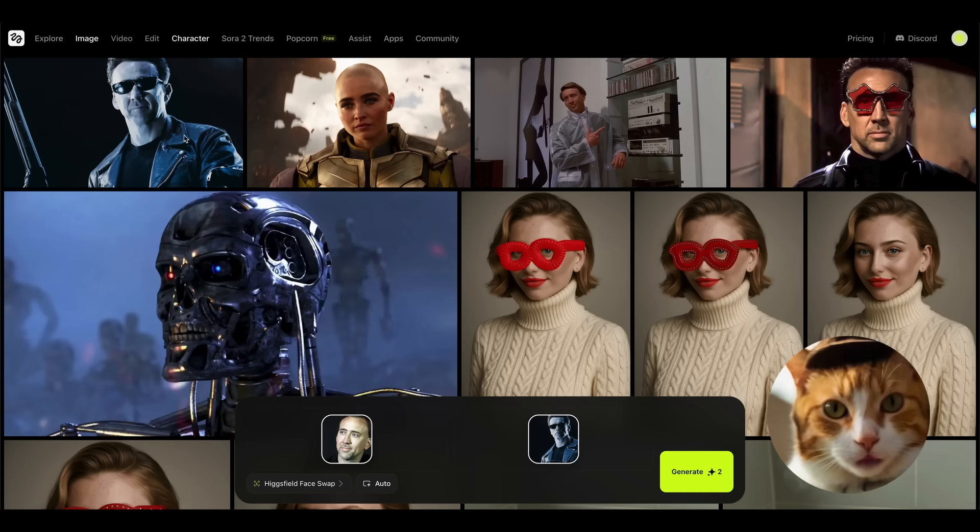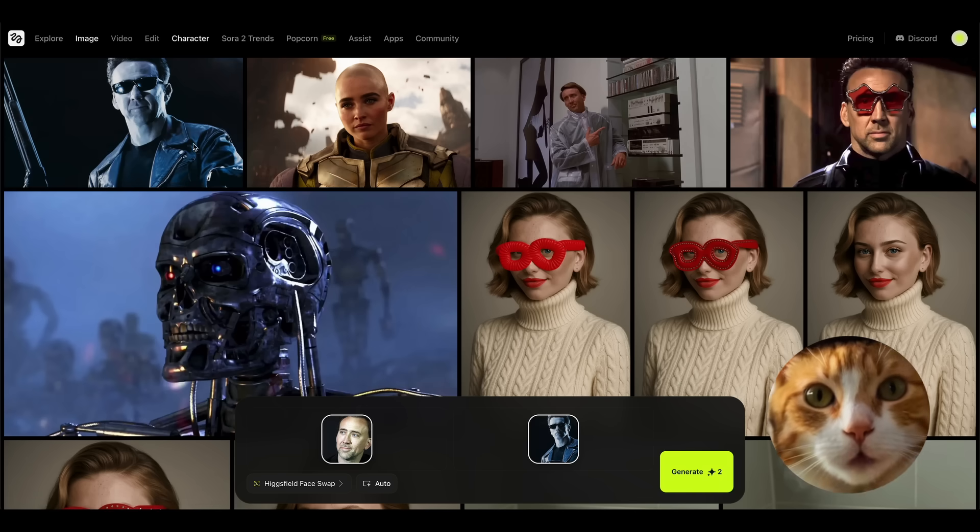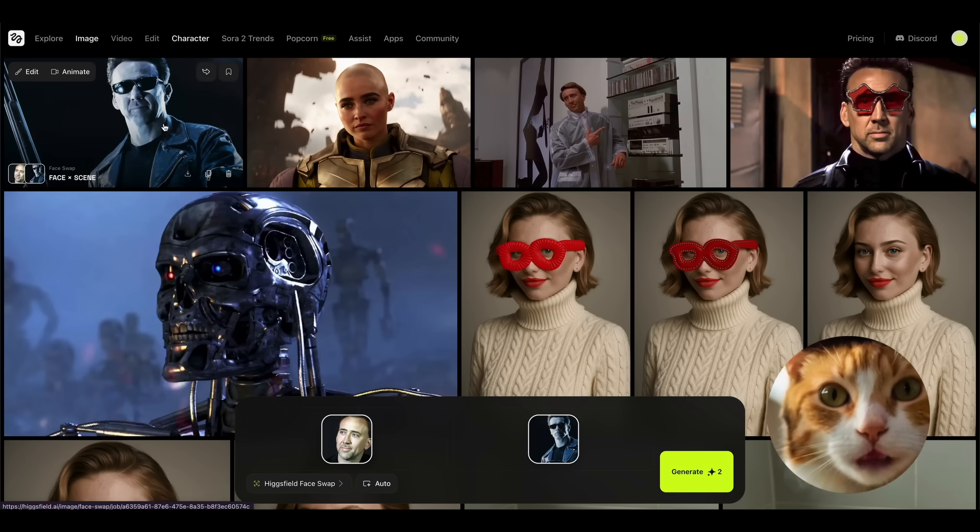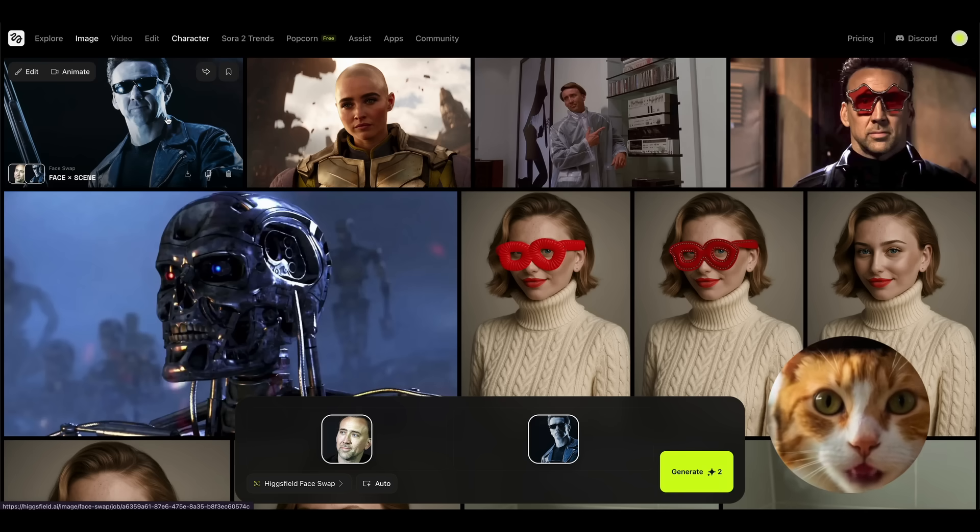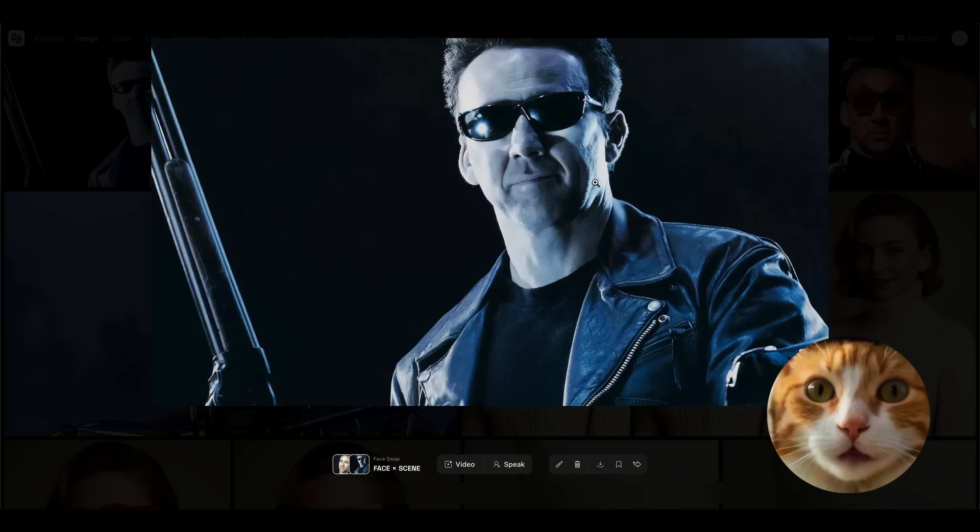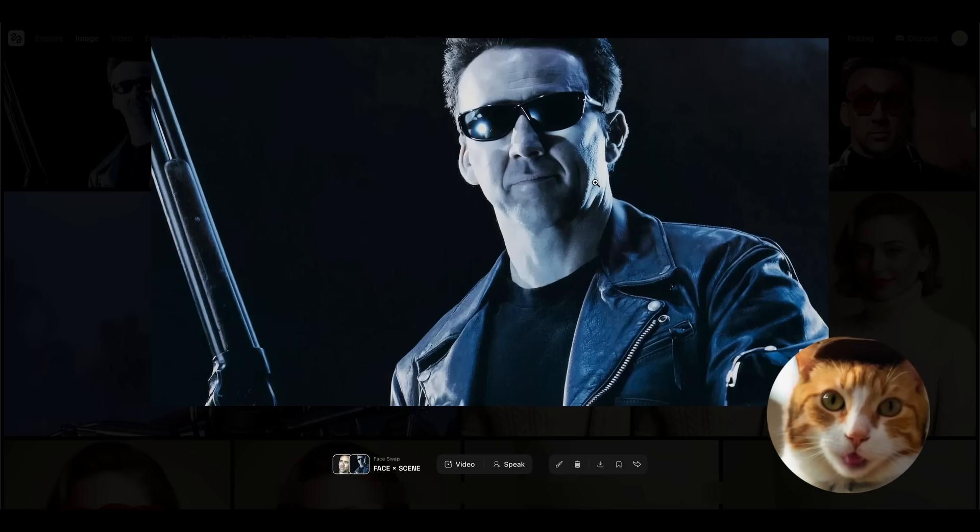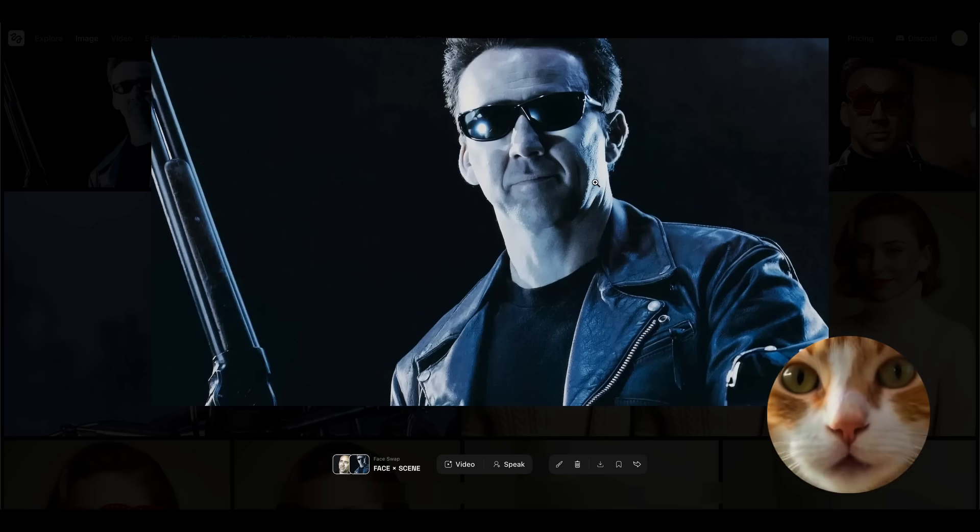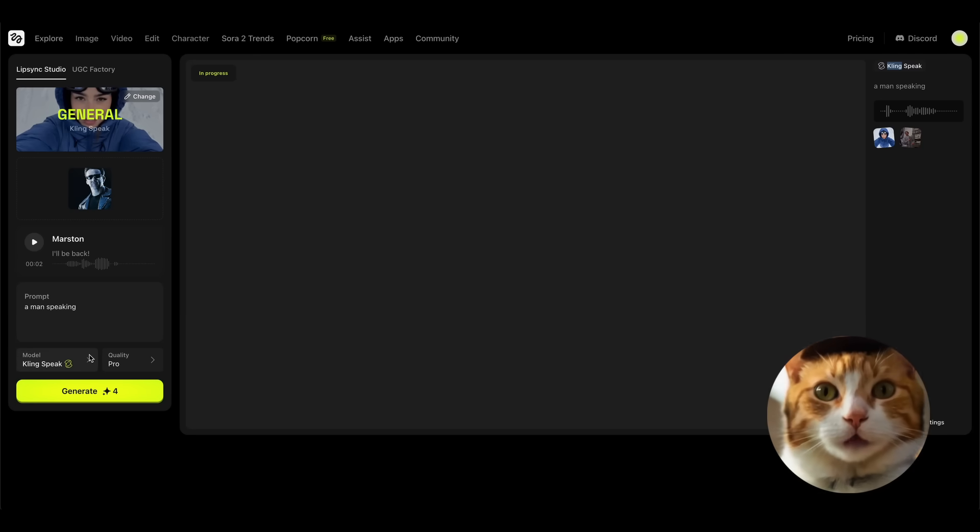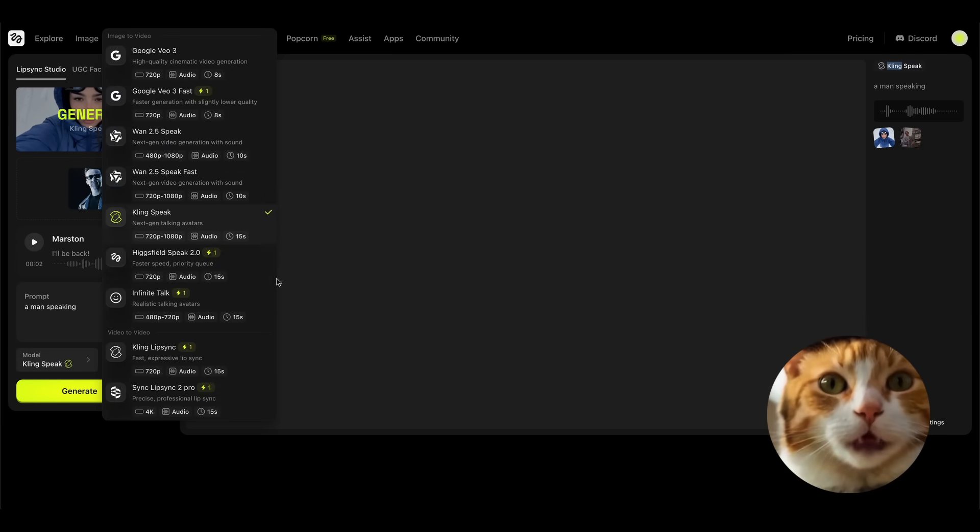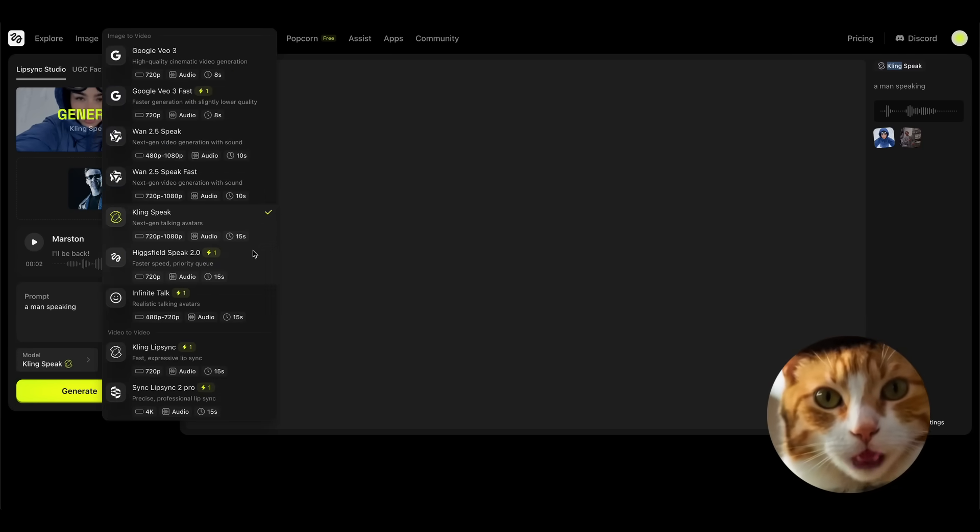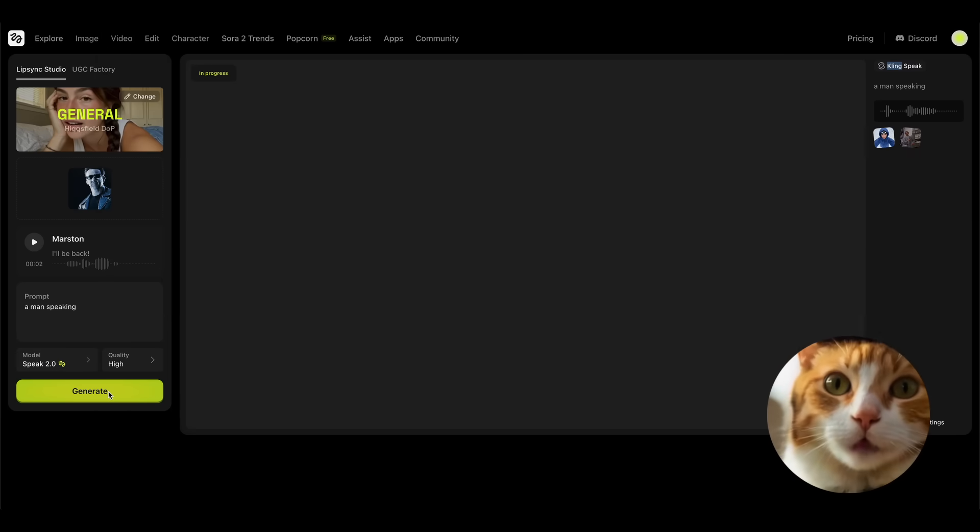And while we're waiting for processing our video, let's create the second one. Well, I think we could do the same with this image here. We can animate our character and generate the very sacramental phrase of Terminator: I'll be back. For this, add our image here. Let's generate our audio once again. And let's choose a different model for generating our video. Not the KlingSpeak, but let it be Excel Speak 2.0 and press the generate button.